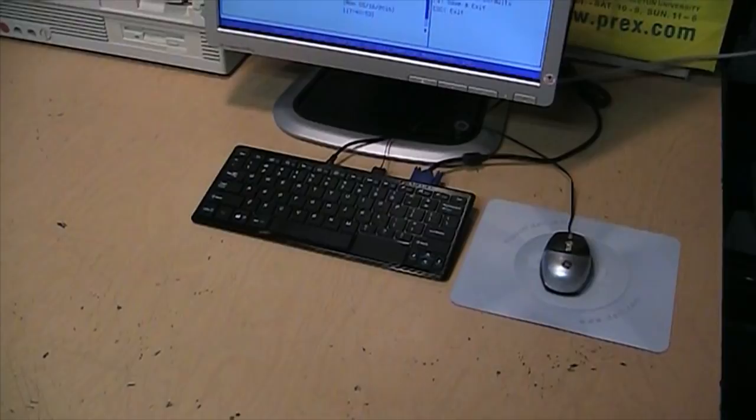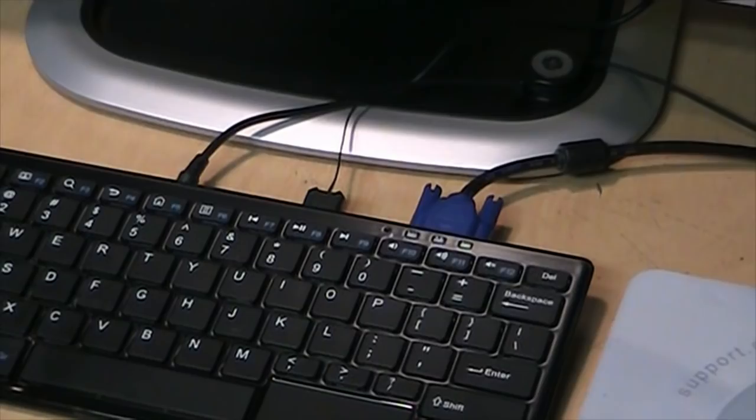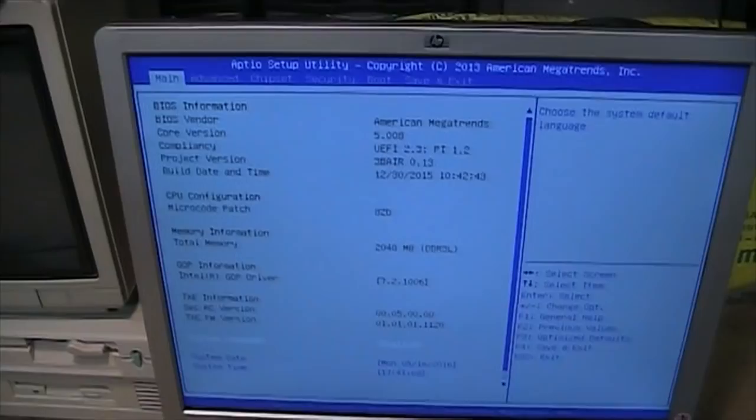So here it is set up and you wouldn't even know that's the entire computer in the keyboard, except for the extra cable sticking out of the back. If you hammer the escape or delete key while starting it up, you'll get into the BIOS setup, which is American Megatrends BIOS.